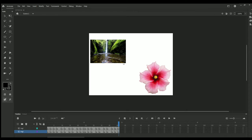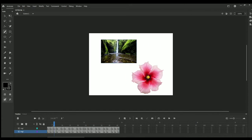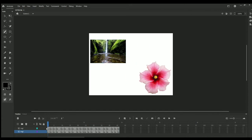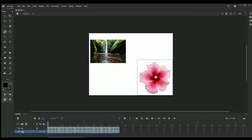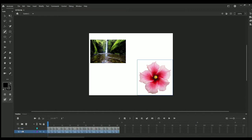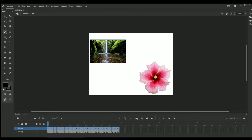This is where we preview animation. Now how I have created this animation: see, this is the layer panel. In the layer panel, you will see these two layers, Image 1 and Image 2.